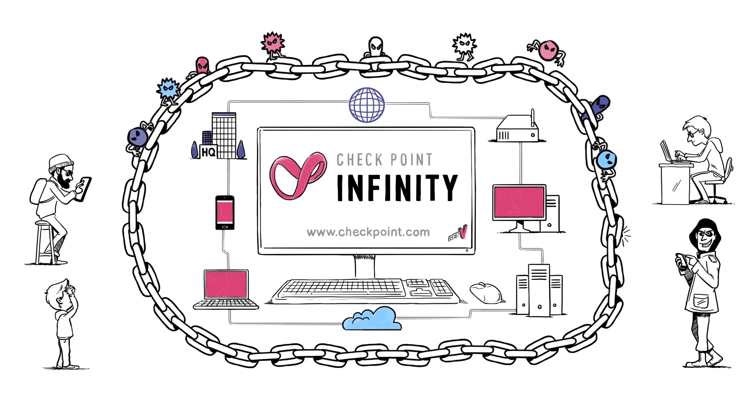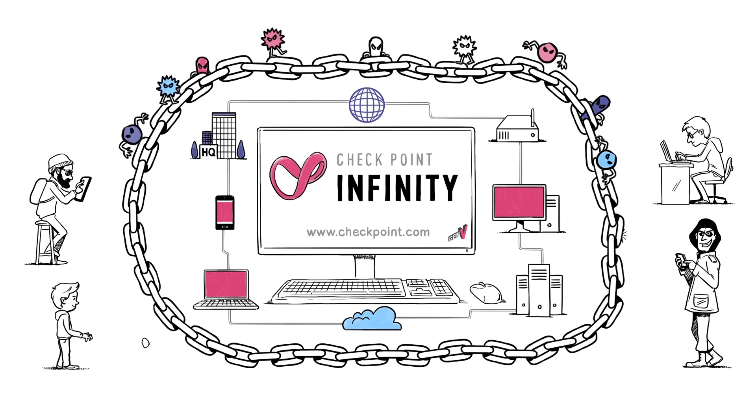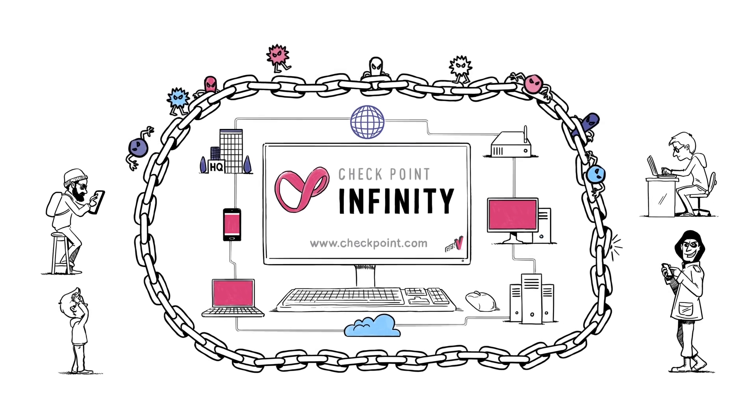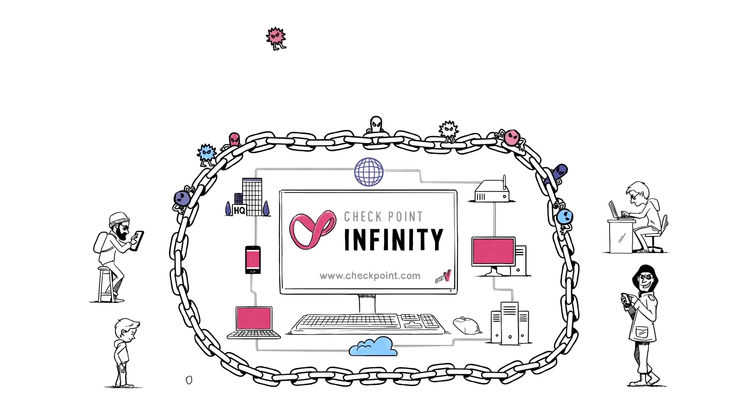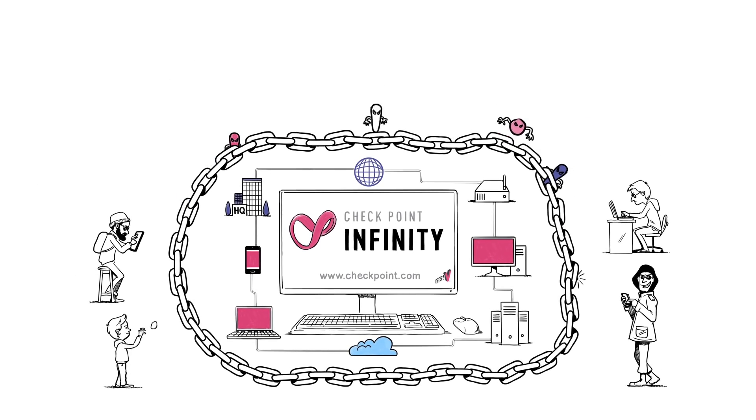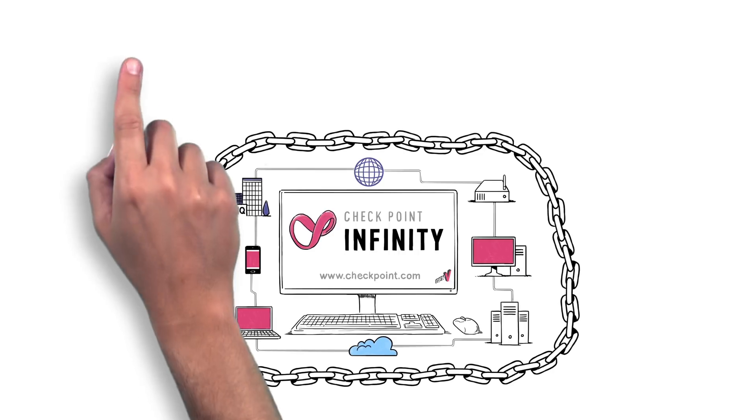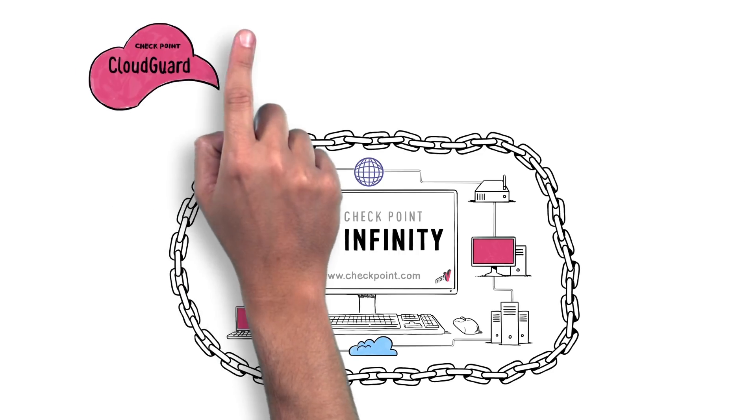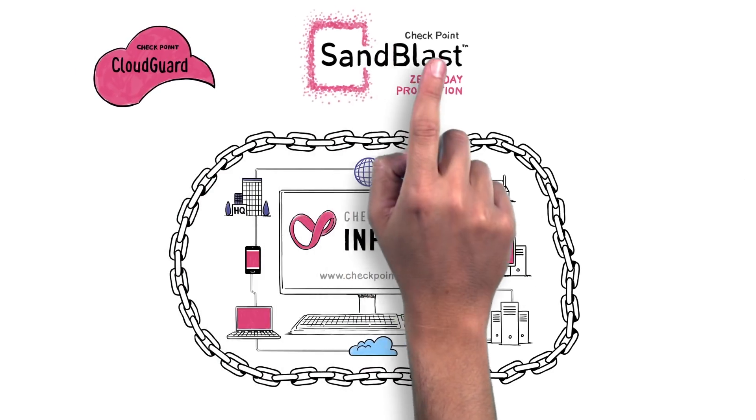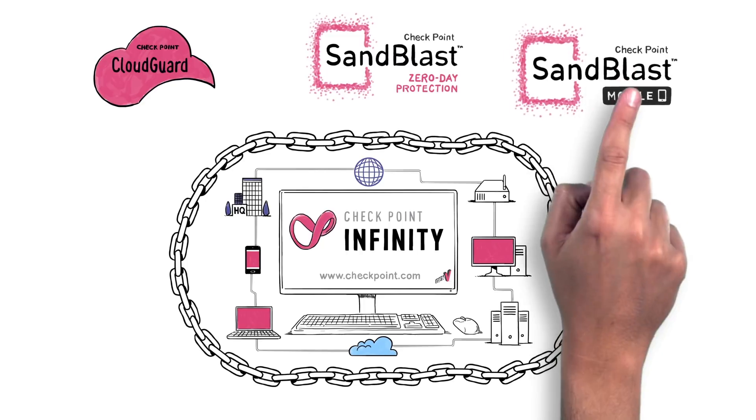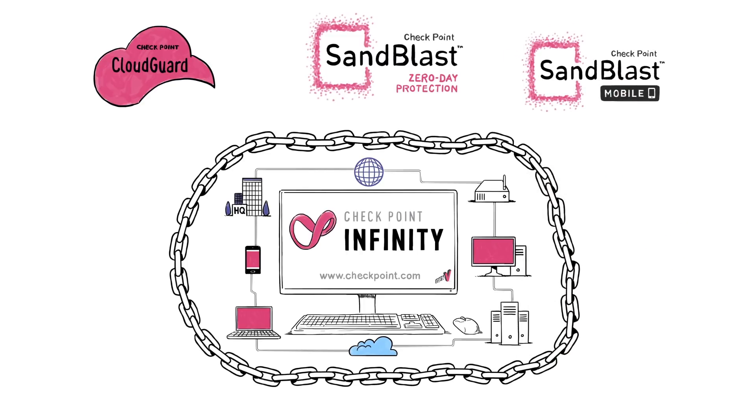With Checkpoint Infinity, attacks are prevented before they penetrate the network, using the most advanced threat prevention technologies on every security gateway, physical and virtual on the cloud.